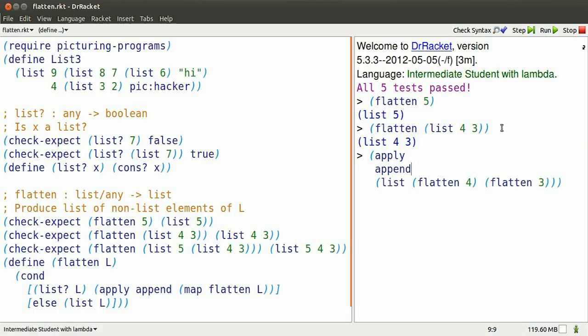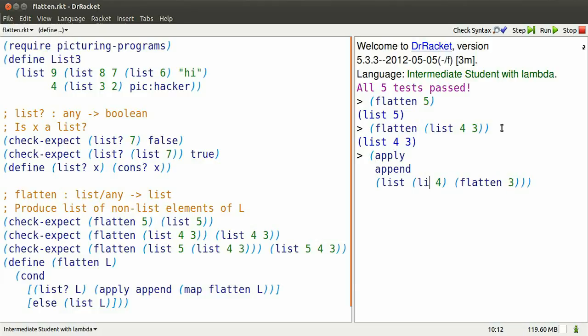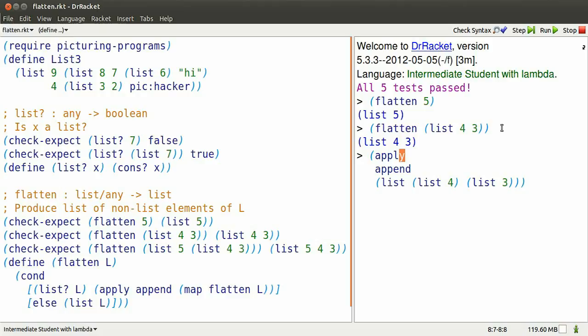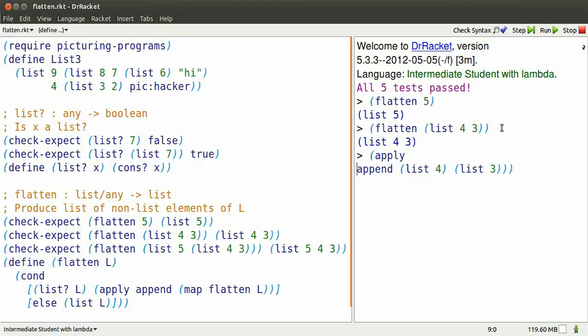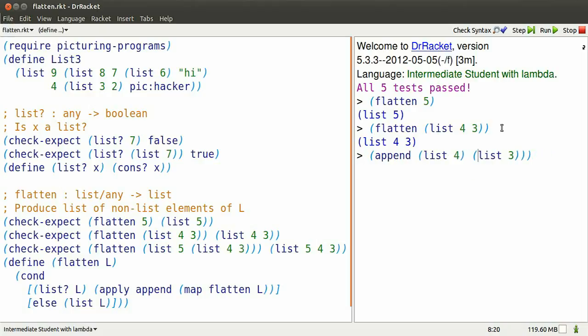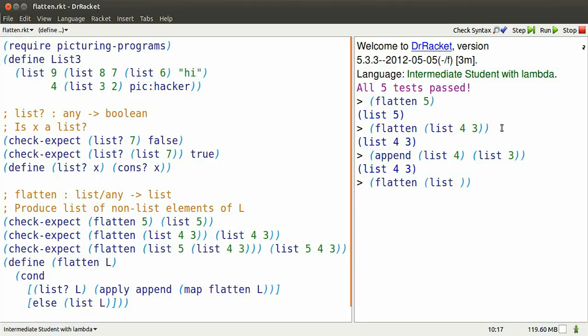That can be further simplified, because flattening a simple element just produces a list of that element. So this will be the list containing list 4 and list 3. What happens when you apply append to that? That's the same as replacing the list keyword with the function append and just appending those two smaller lists.